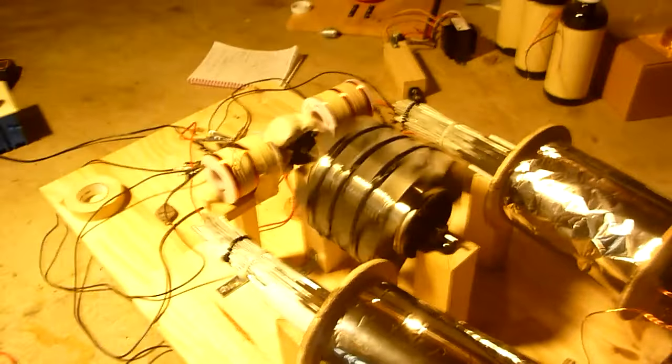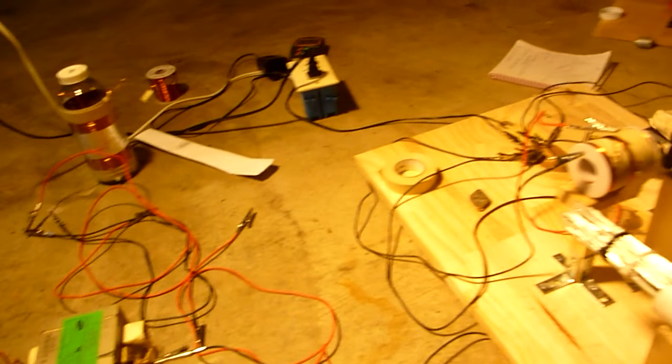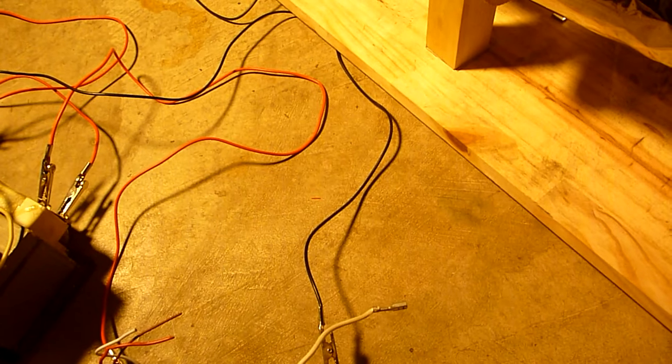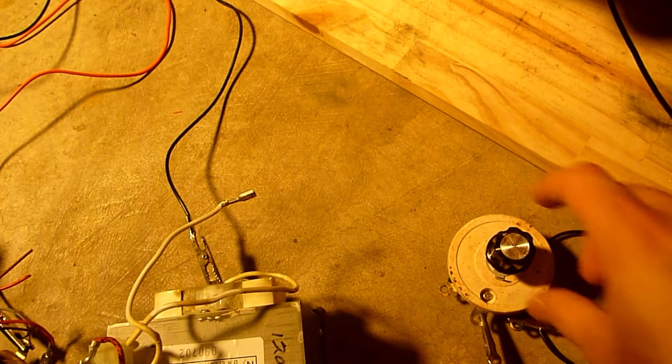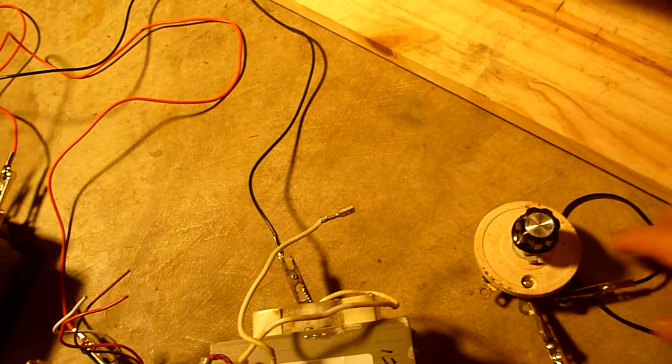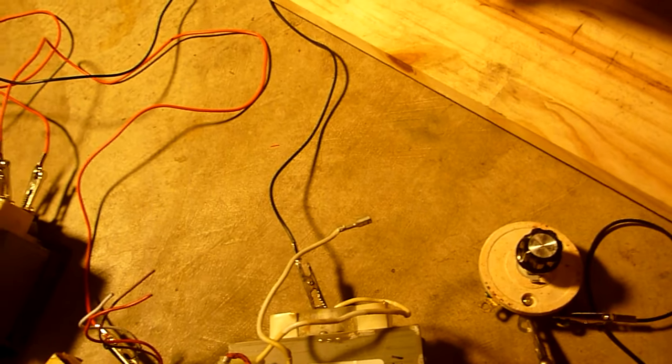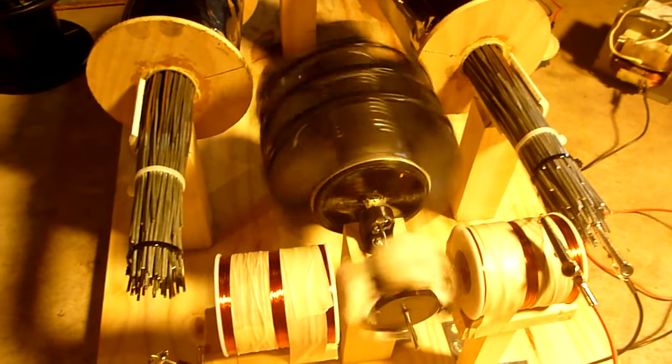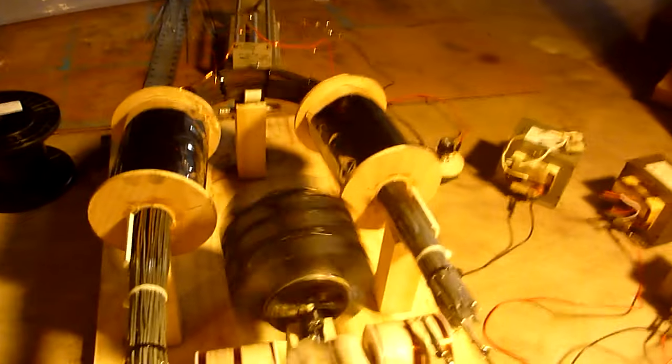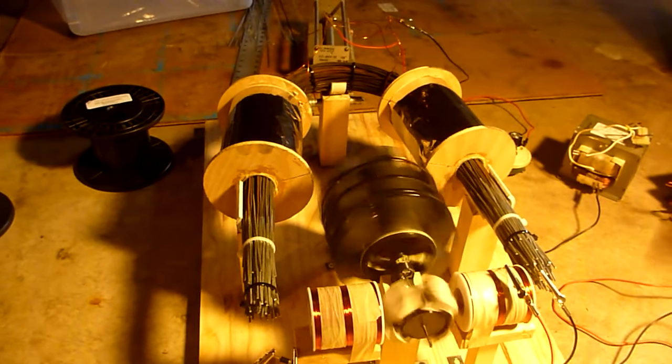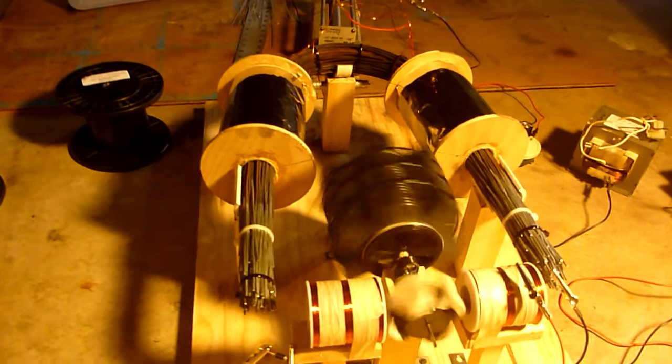So now I'm going to disconnect the transformers and connect this load. Okay, so we connected the load. Let's see if it will start up again. Okay, so I'm plugging it back in. Let's get a spin. So I disconnected the transformers and I connected the 50 watt load to it, dummy load.